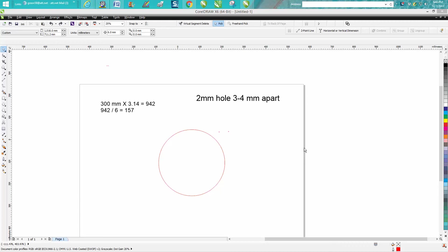Hi, it's me again with CorelDRAW Tips and Tricks. This is the second part about putting these two millimeter holes three or four millimeters apart around the circle.